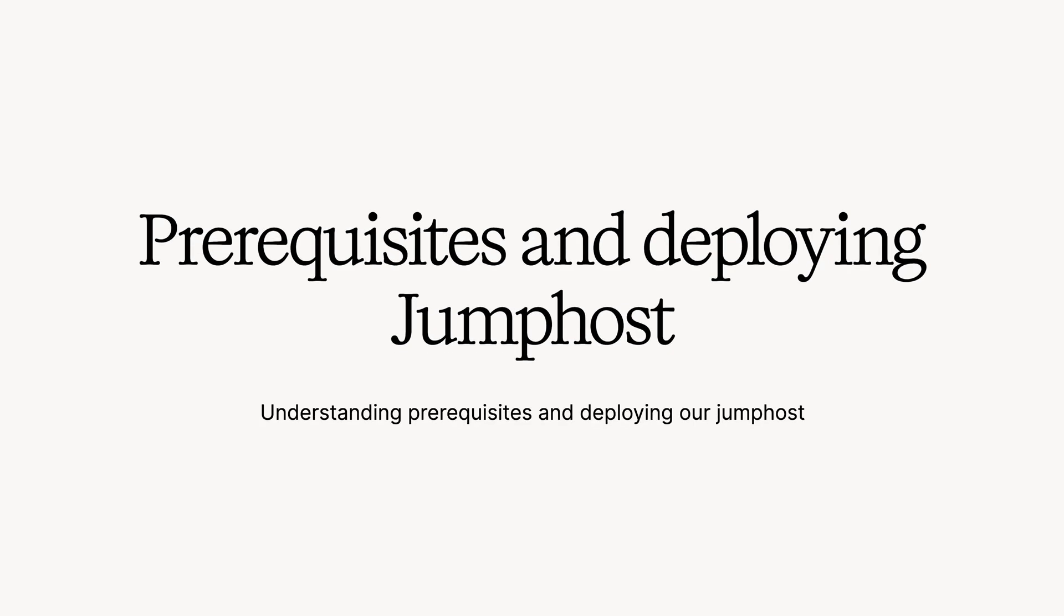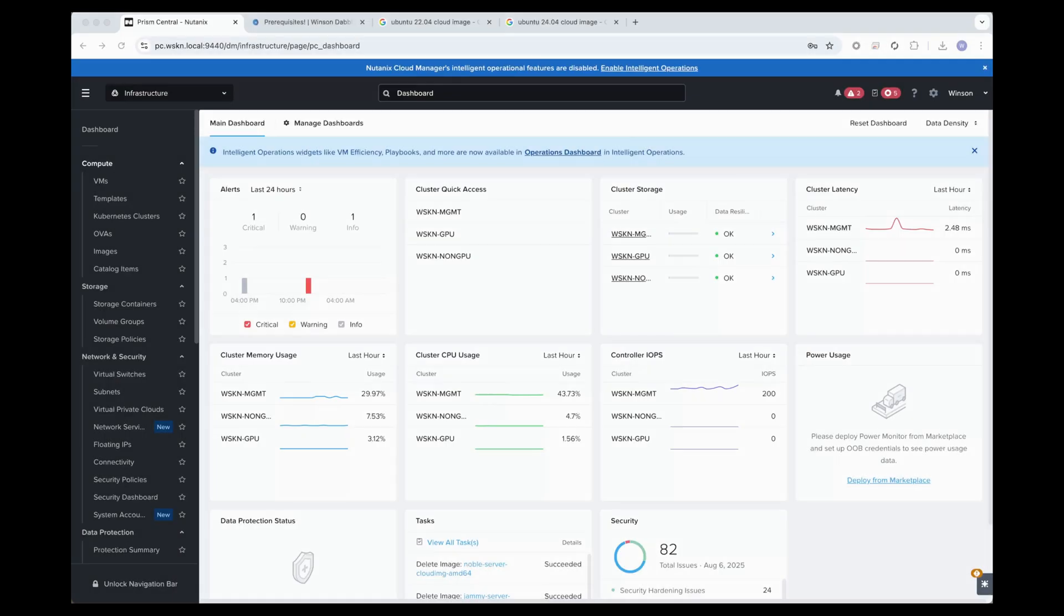Hello my friends, how's it going? In the previous section, we redeployed the Nutanix clusters and Prism Central. In this section, I'm going to be deploying my jumphosts.